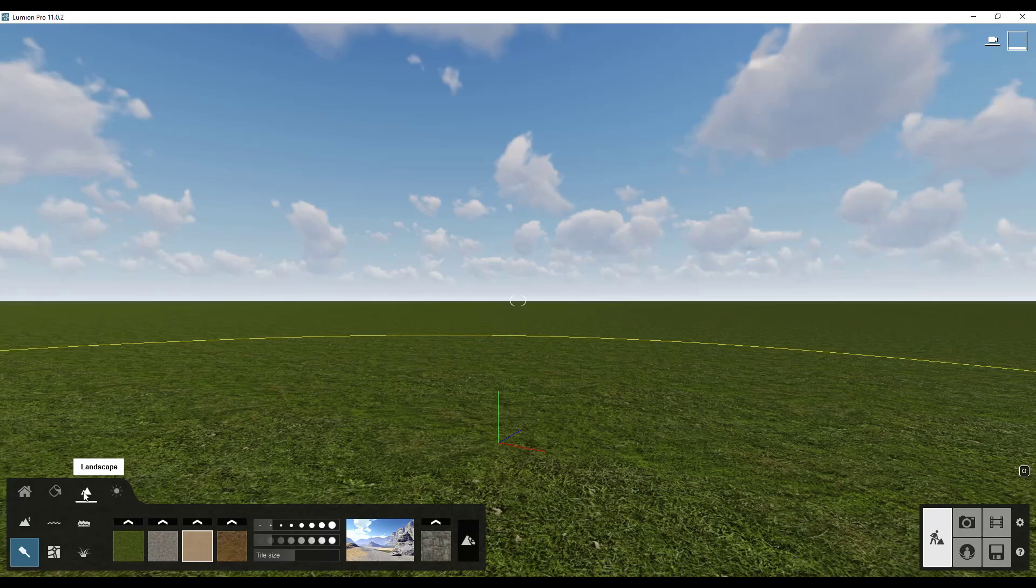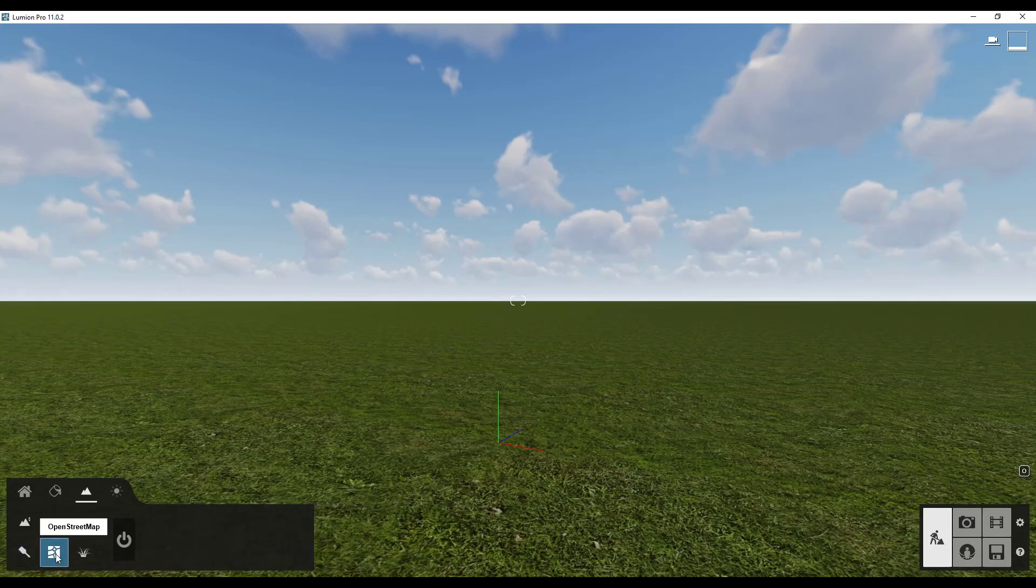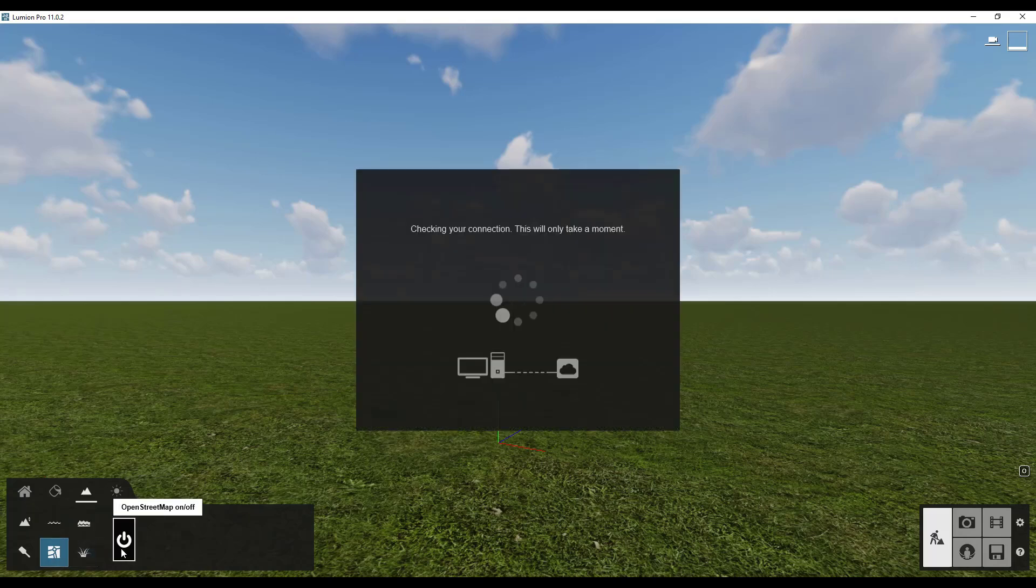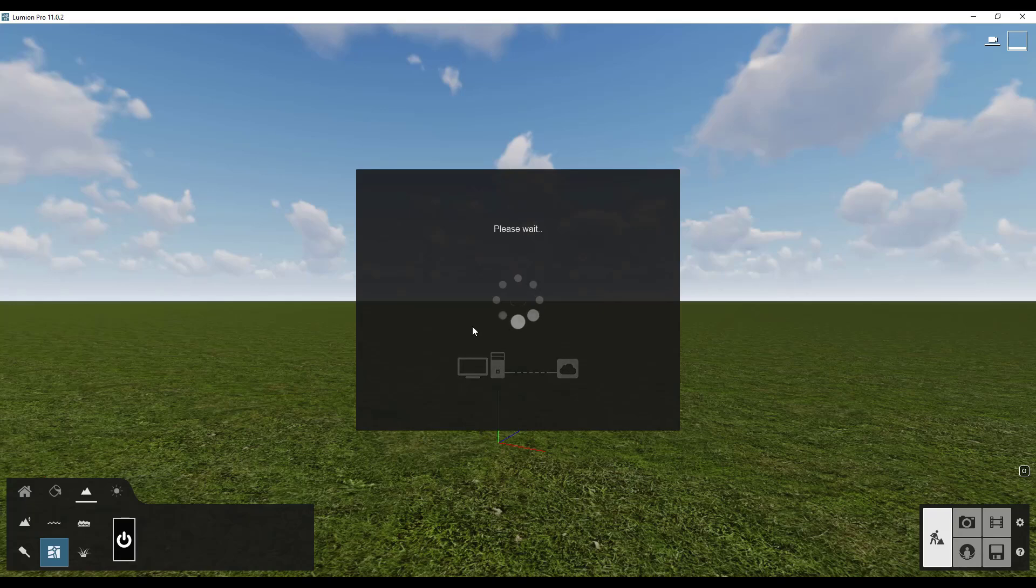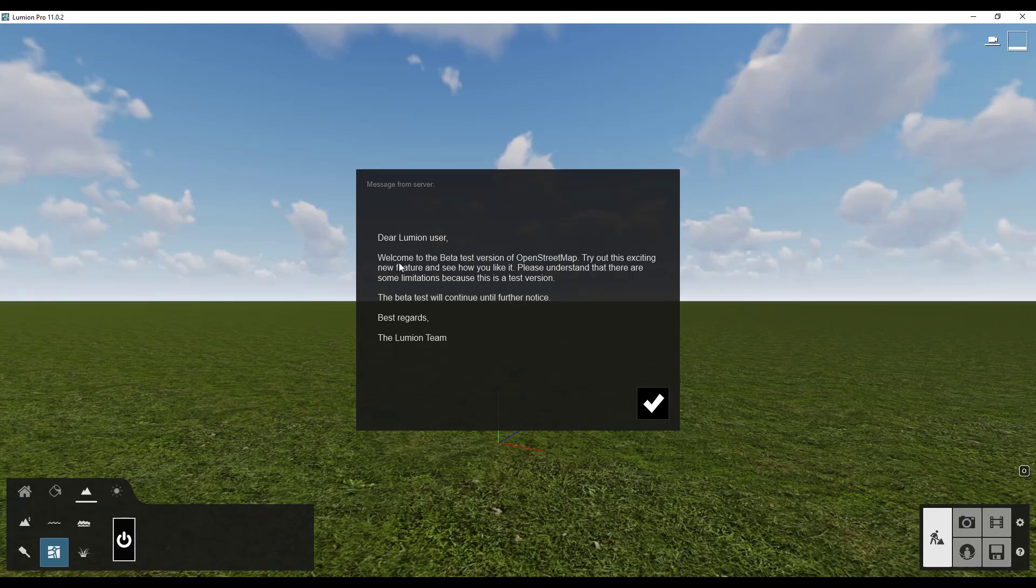Inside of your landscape settings notice there's a little map icon right here called OpenStreetMap. Well if you click on that, that's going to allow us to turn on the OpenStreetMap toolset. So we're just going to click on the on button right here. That's going to check your internet connection. You do need an internet connection in order to do this. This is technically considered a beta version even though it's shipping with Lumion. So we're going to go ahead and click on OK.